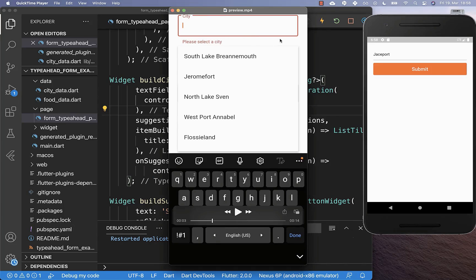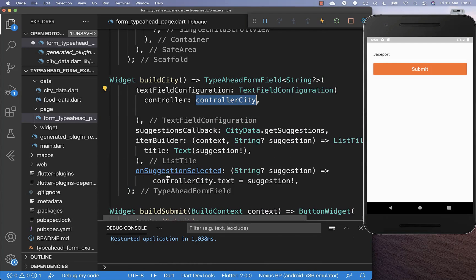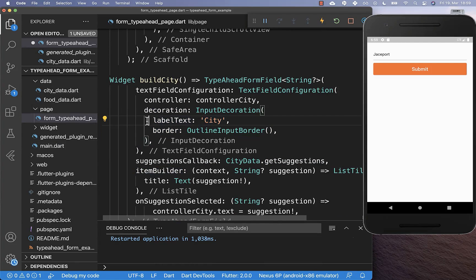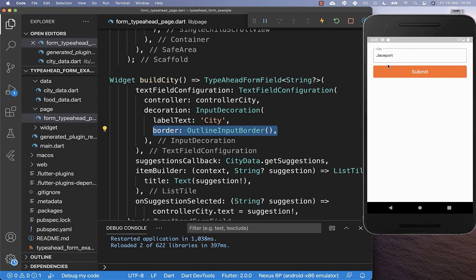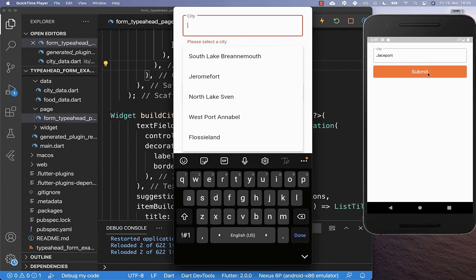Next, we also want to change our text field decoration and implement our validation. To implement our decoration, we go to our textFieldConfiguration and here you have this property decoration, where you can set for example a label text and also an OutlineInputBorder. This looks then like this: we have the label at the top and this border around our text field.